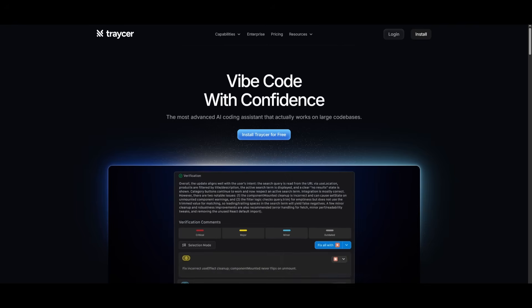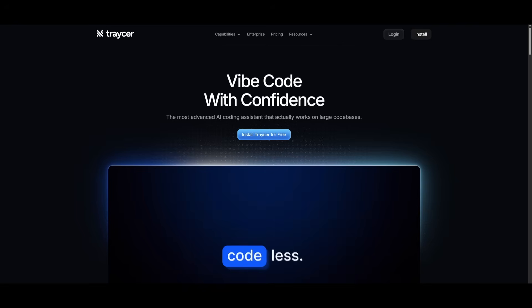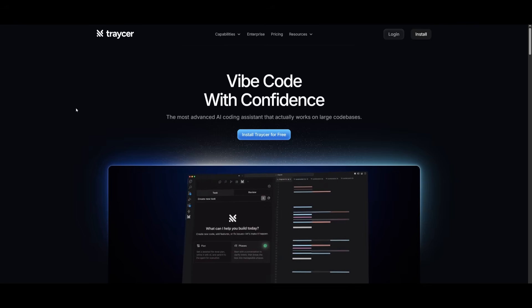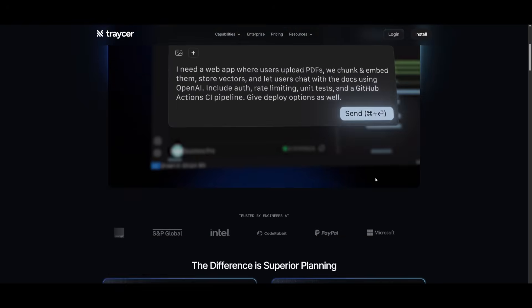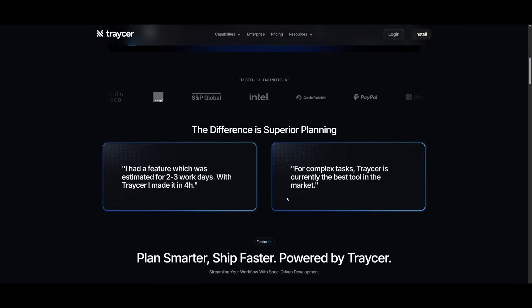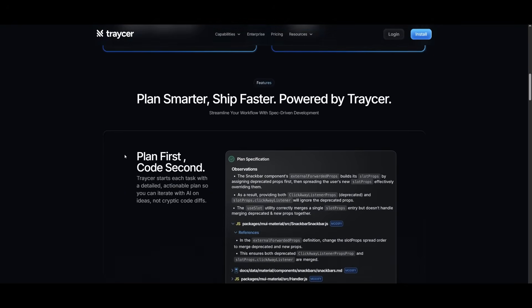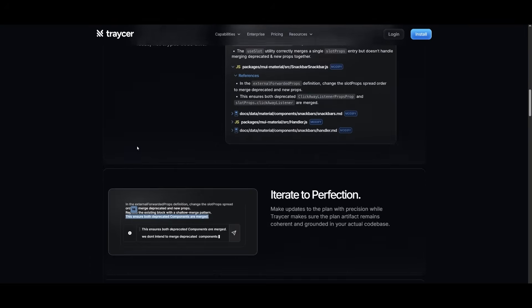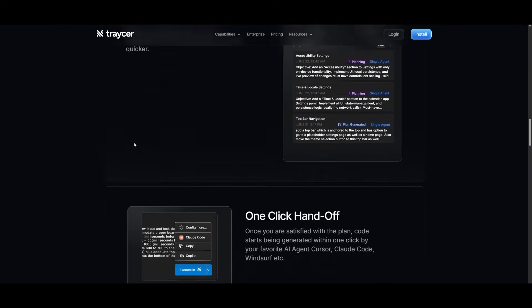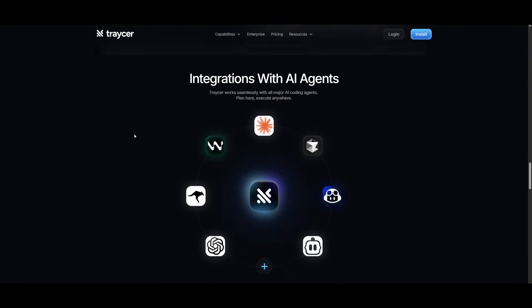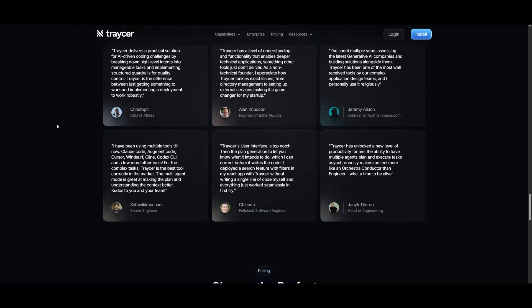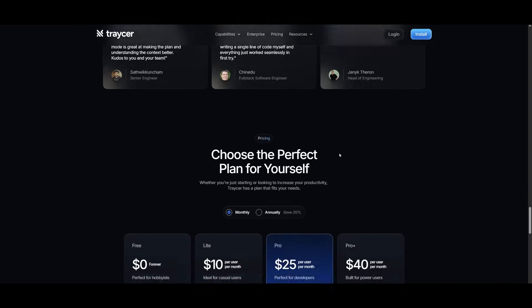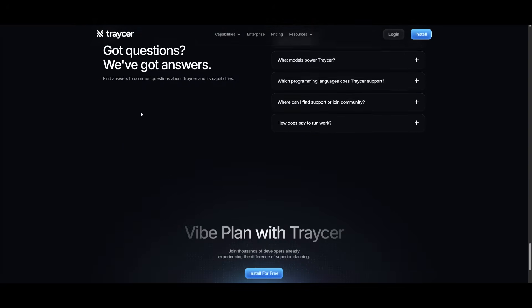This overall makes Tracer a lot better and I highly recommend that you take a look at it because you can vibe code with confidence. It is going to let you build high quality apps, generate high quality code with whatever AI coding agent you're working with. And this is something that you can get started with completely for free. As you saw, I was able to develop that feature with this Tracer tool completely for free.